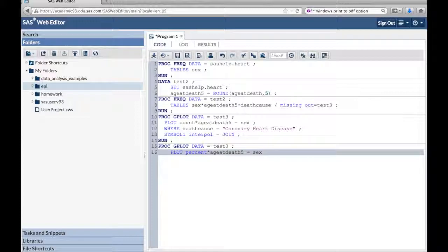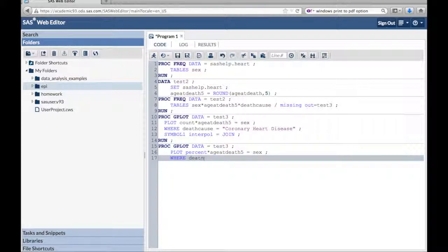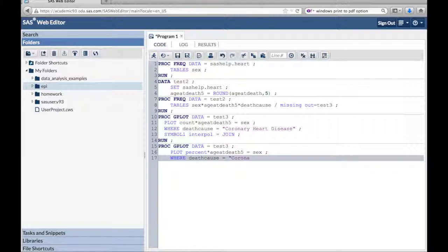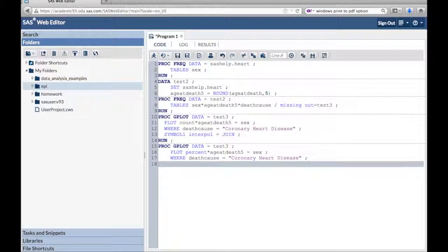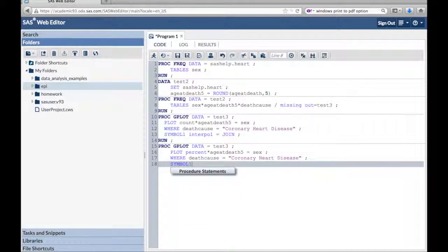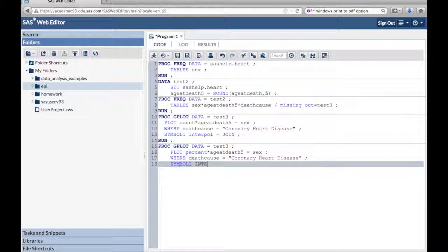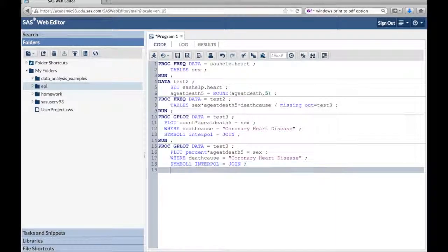Where death cause equals coronary heart disease. Again, in quotes, semicolon. Same thing, symbol one, interpol equals join. So I get graphs instead of dots. And then run that.